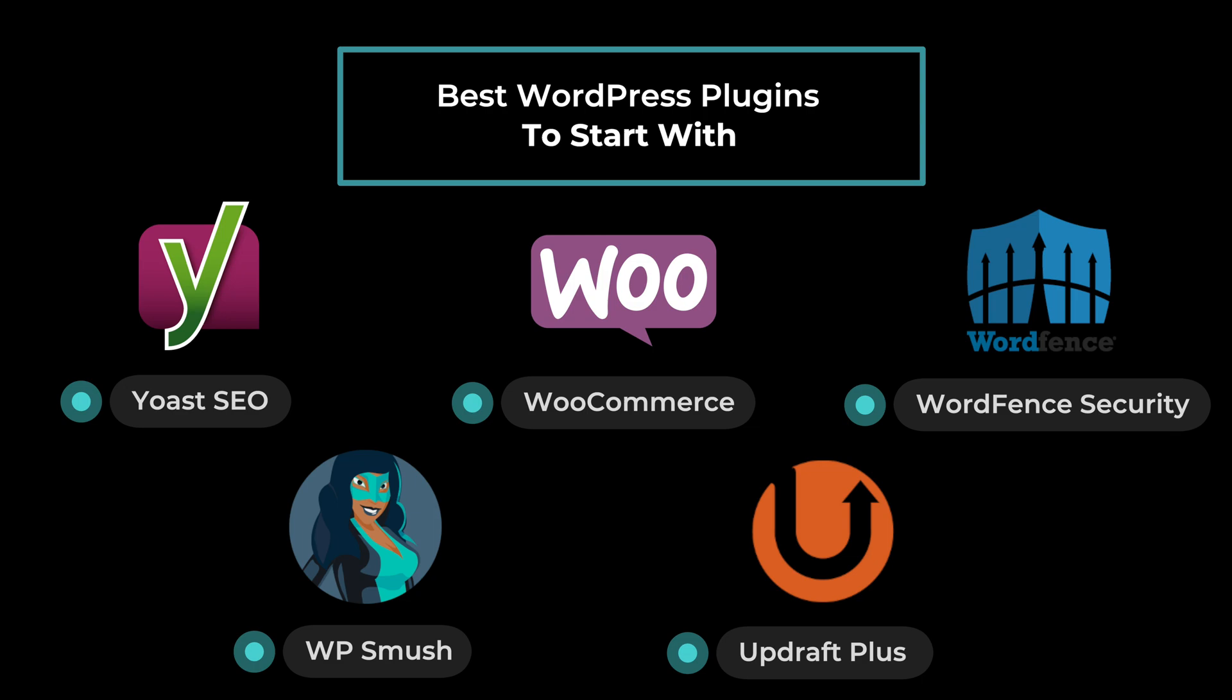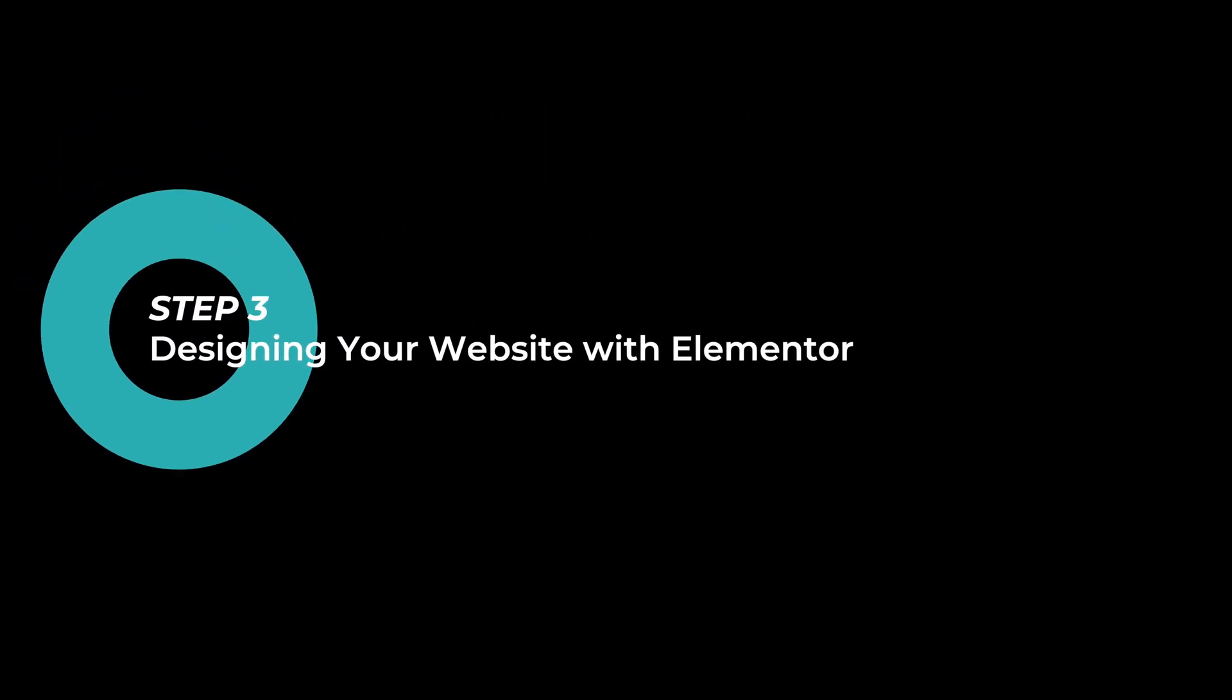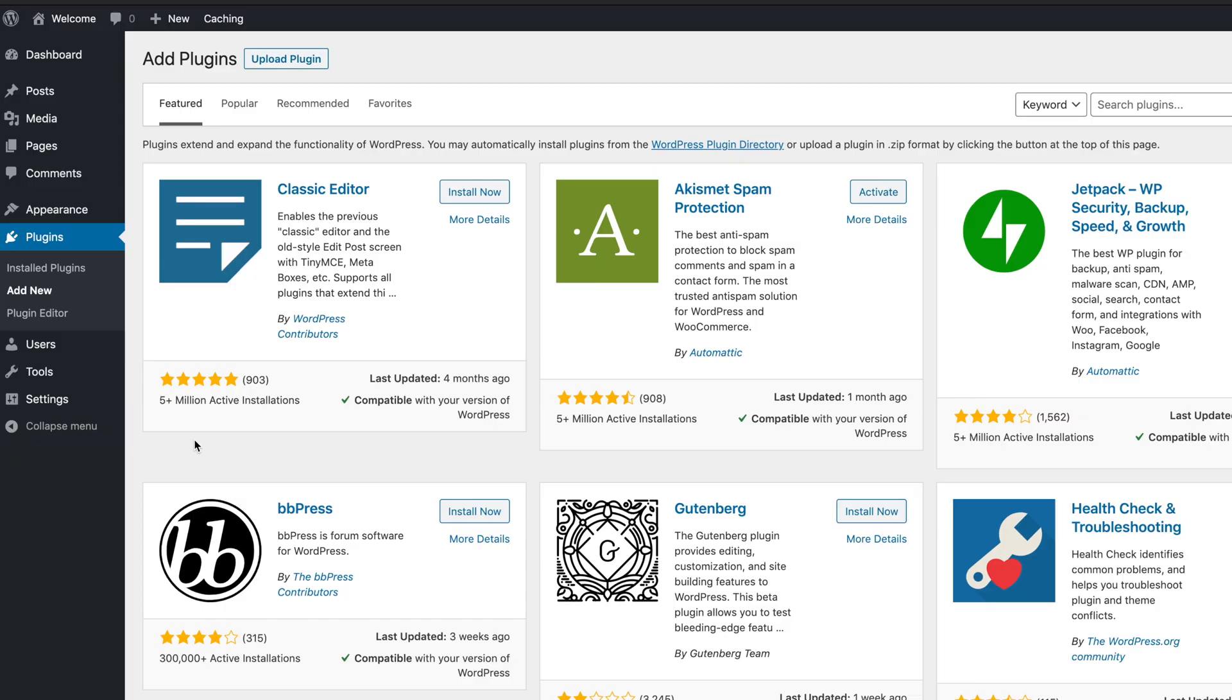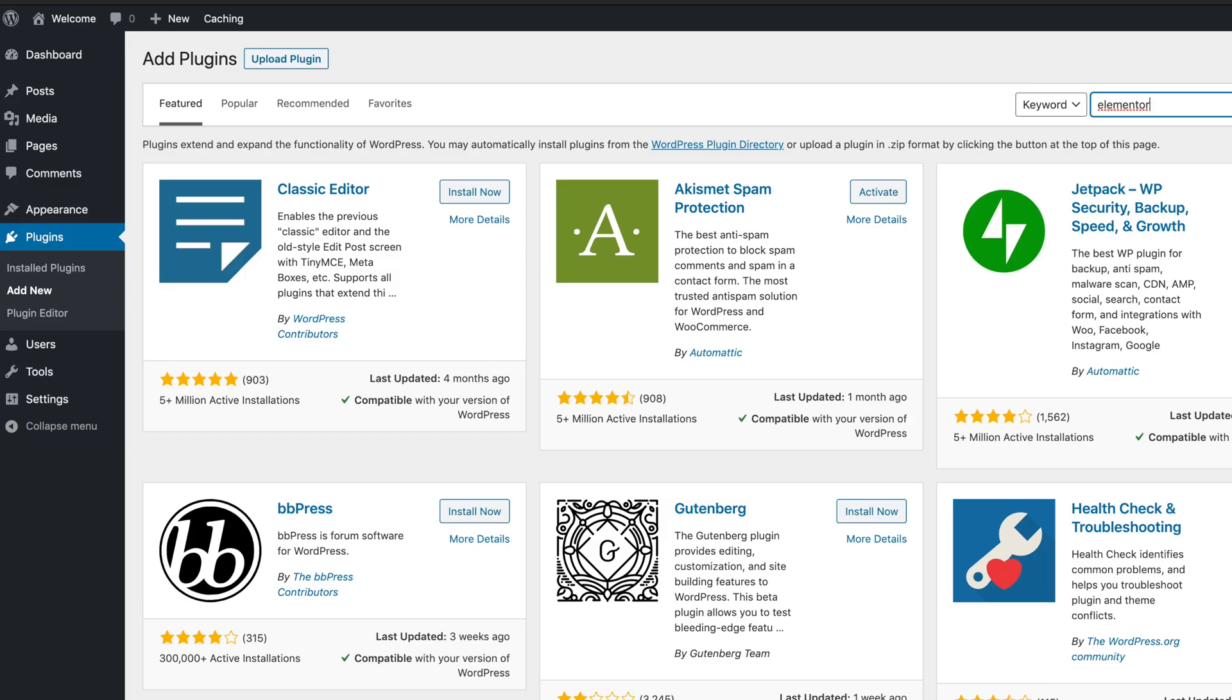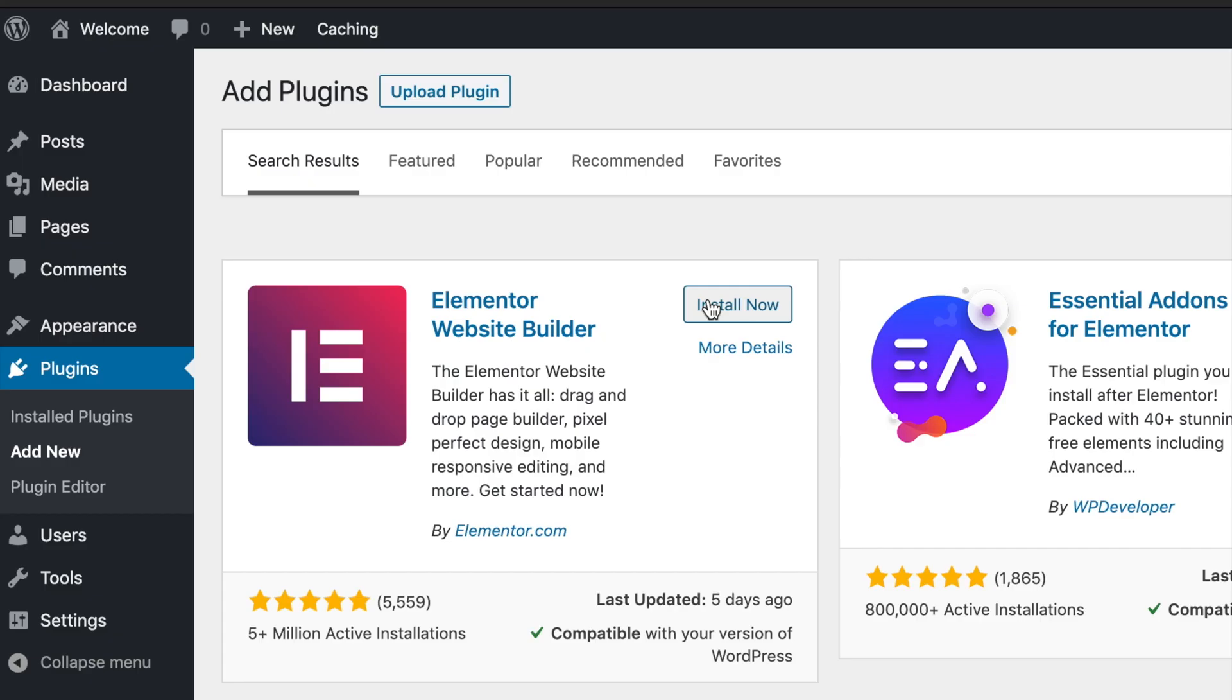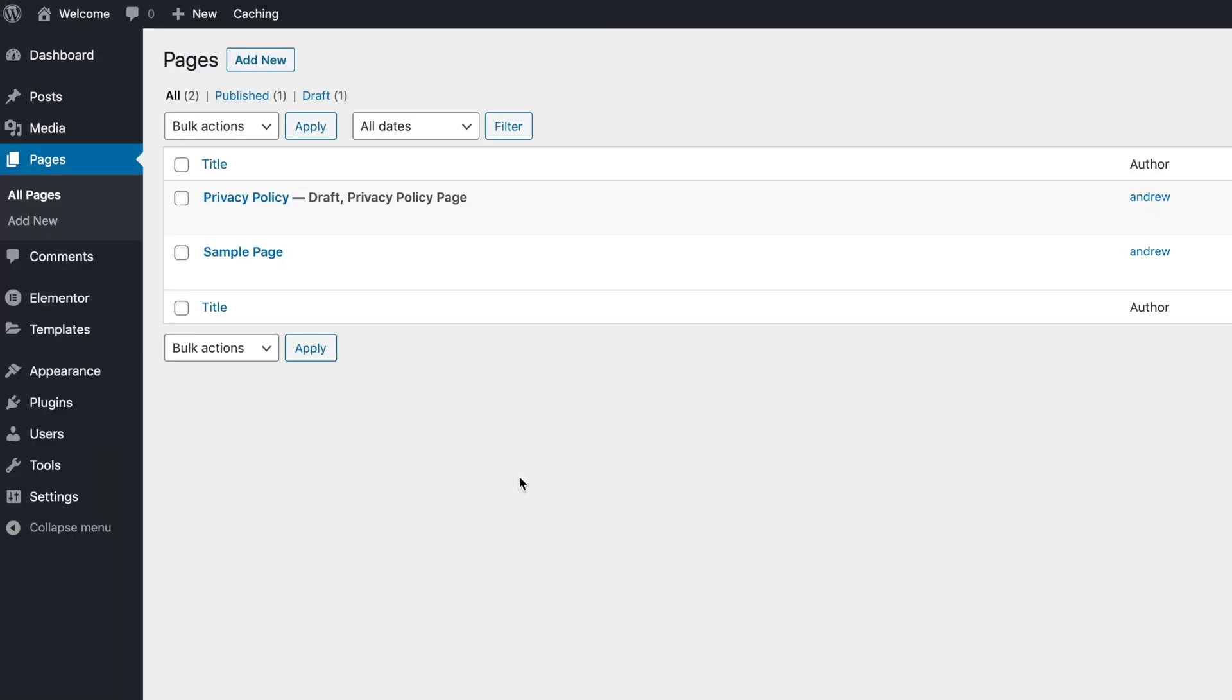Moving on to the final step and my favorite part - getting creative and building your website. To start customizing your website, we'll need to download one of the most important plugins which is called Elementor. So type that into the search bar and it should be the first result - this one here. Click Install Now. Once it's installed, click Activate, and then this is where the fun begins.